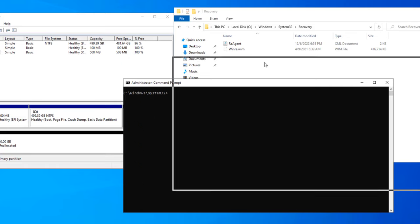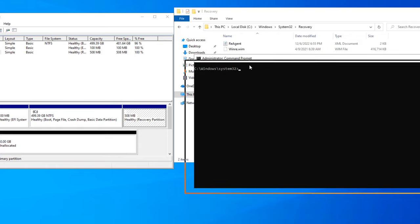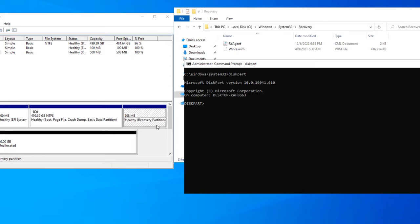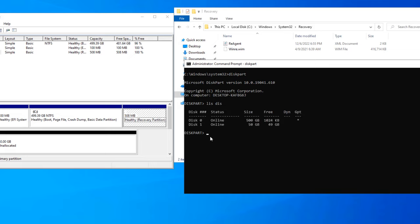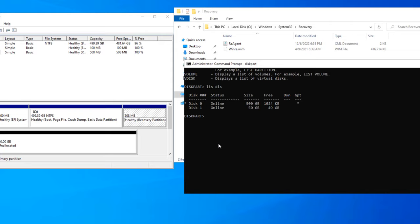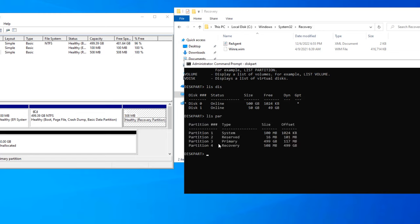Now I'll show you the characteristics of the recovery partition. Since we can't manage it from the GUI, we need to use the command-line utility called diskpart — the disk partitioning utility. We can use diskpart to inspect and modify partitions. Type list disk to see how many disks there are, then sel disk 0 to select it. Type list partition and you can see there are four partitions; the recovery partition is partition number 4.